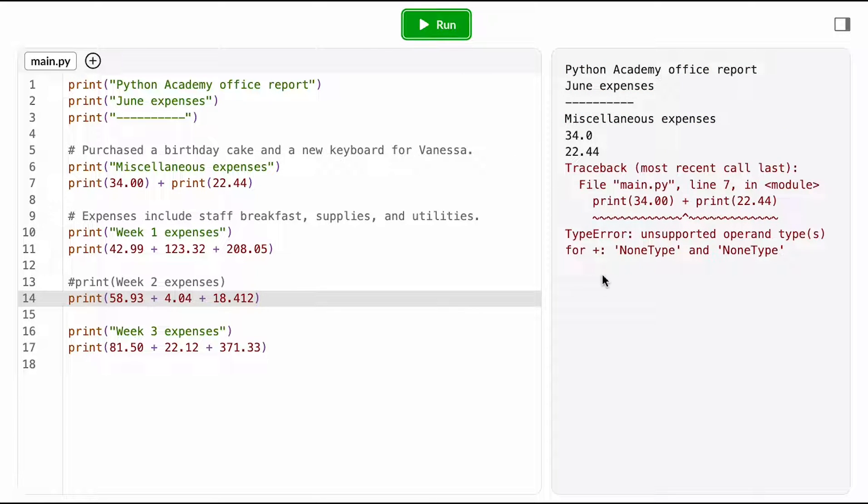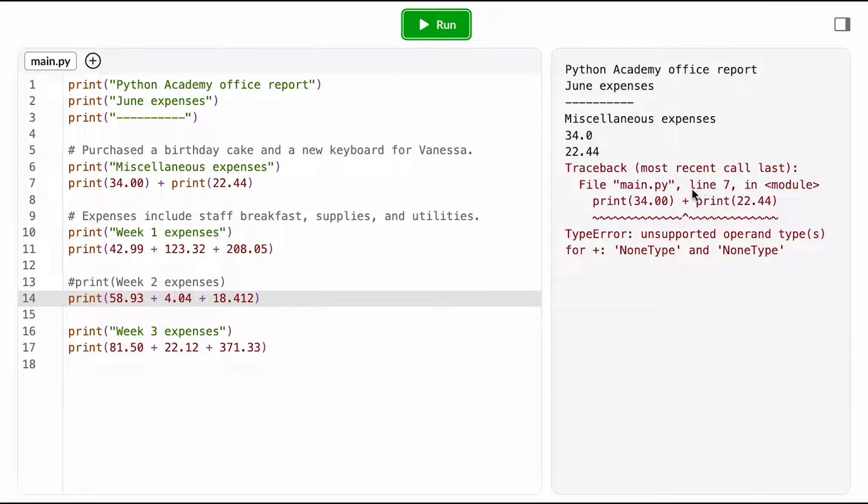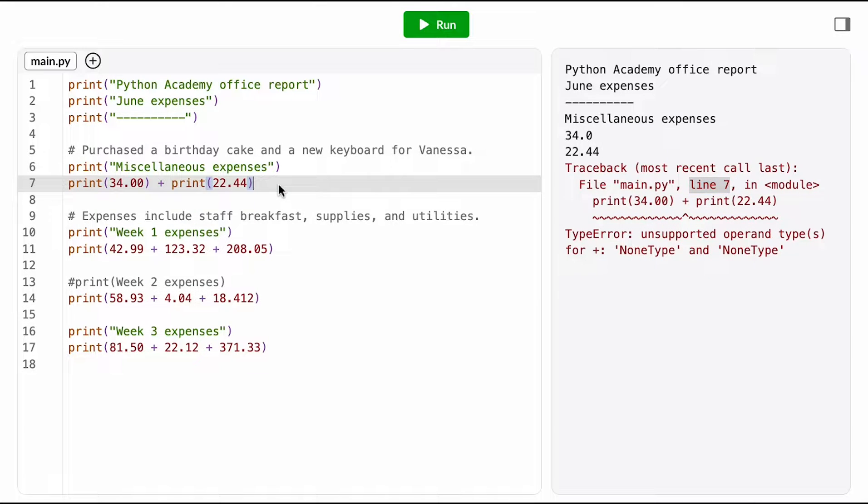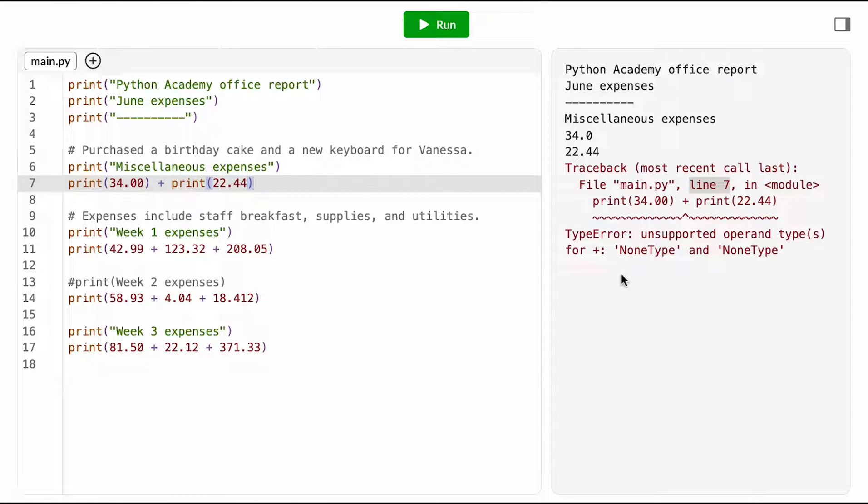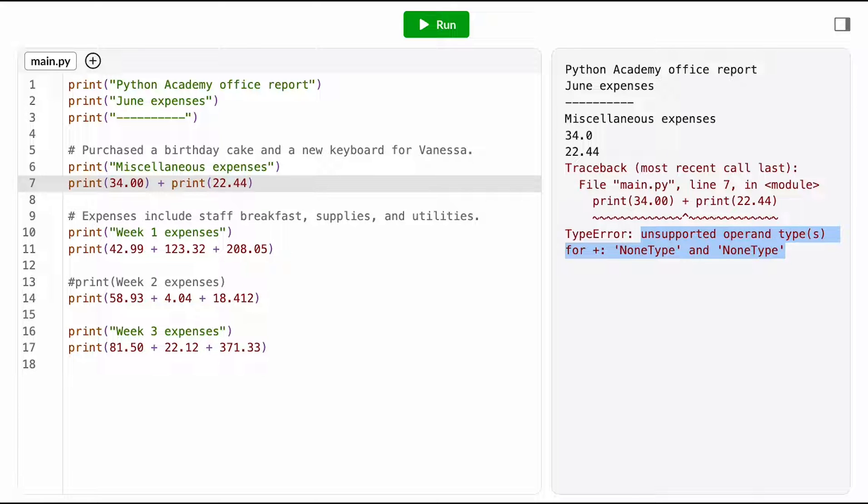Now I'm seeing a runtime error. I know it's a runtime error because the output from the first few print functions is showing up in the console. That means that the computer started running my program because it ran these first few lines, and it only got stuck when it got to line 7. This is another one where I'm not really sure what this error message means, so I'm going to try looking it up again.